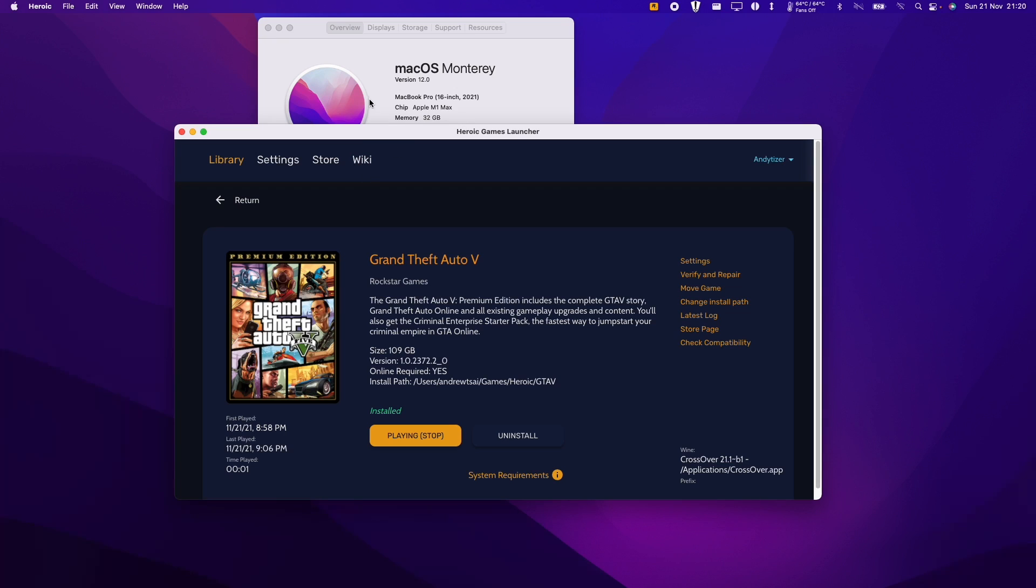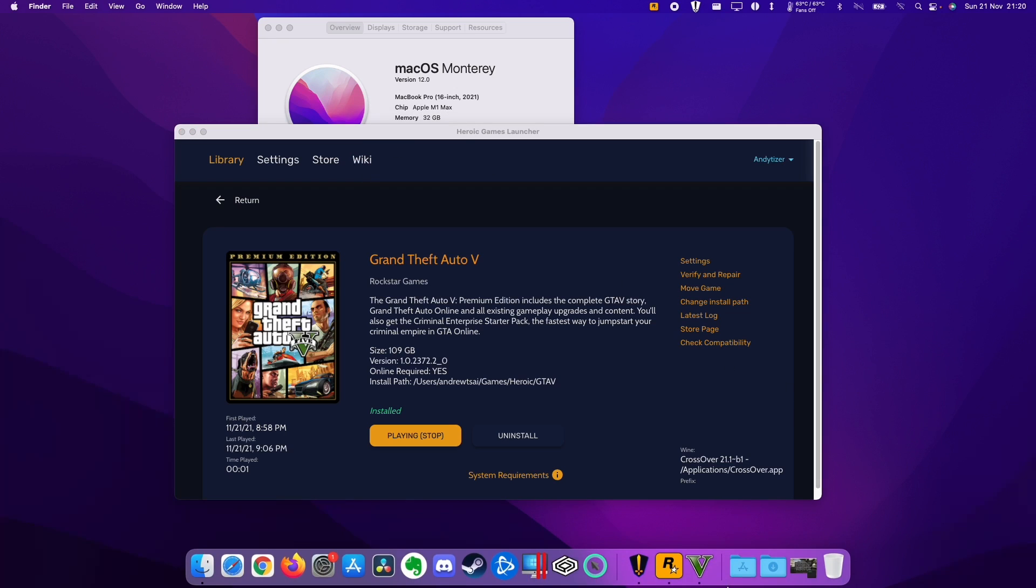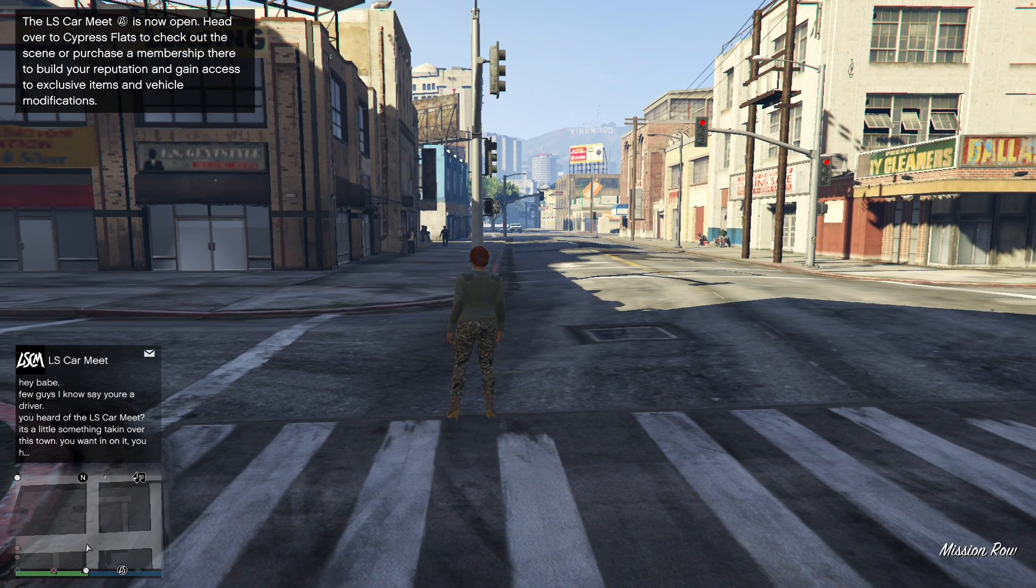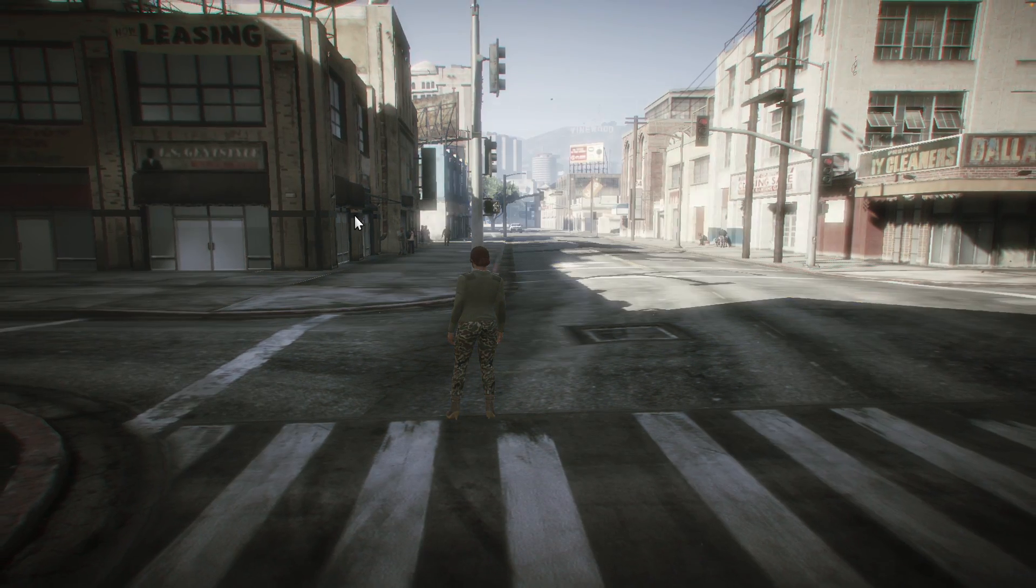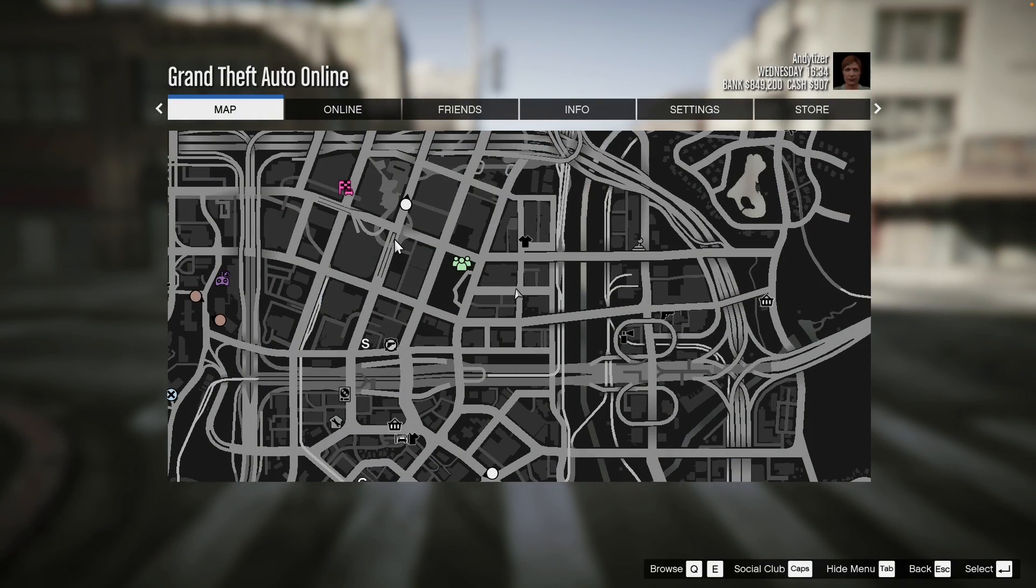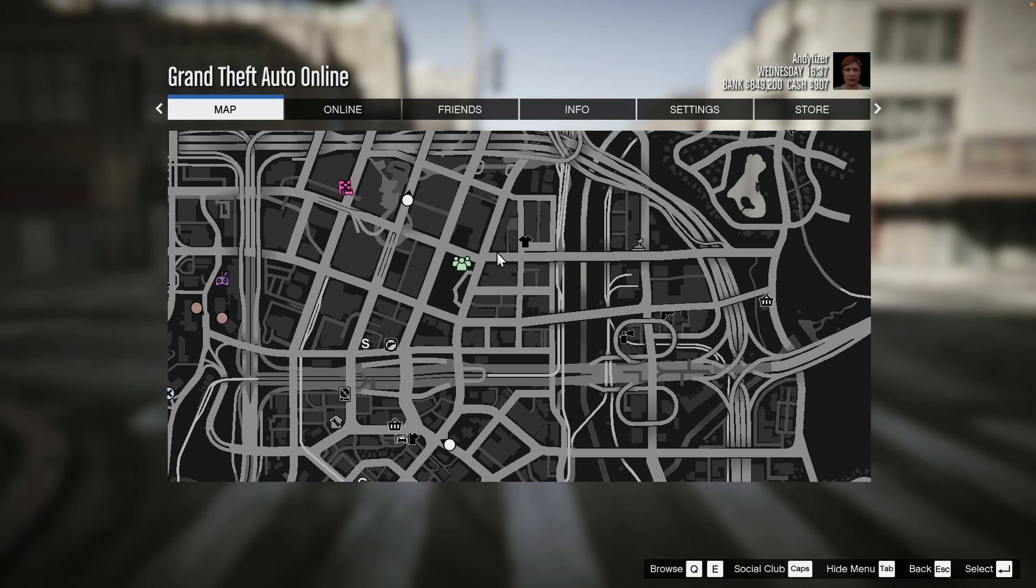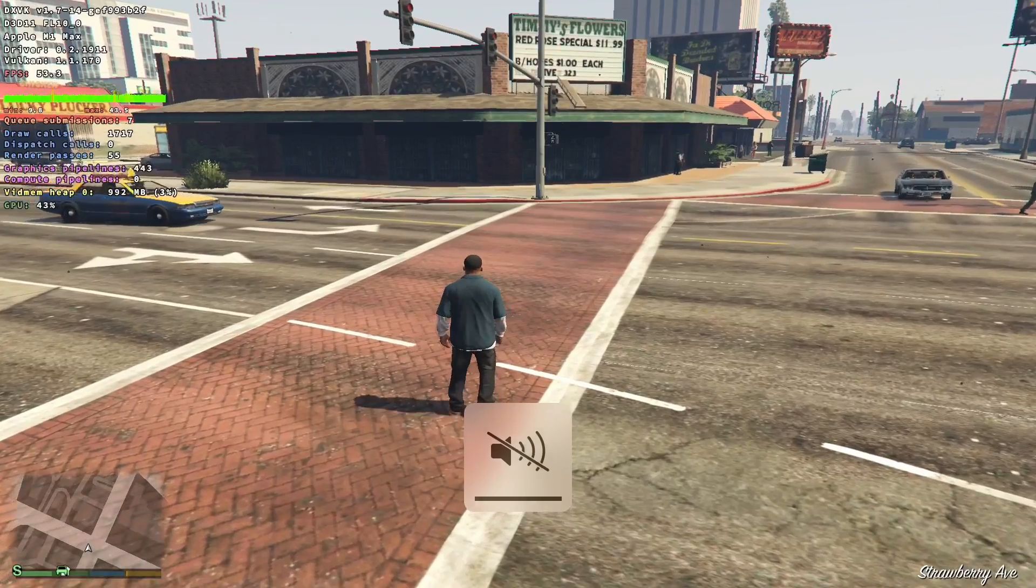So this is the game working on my Apple M1 Max with 32 gigabytes of RAM and 32 GPU cores. So this is all working now. I can see that there are other players moving around on the map. This is basically the online version of the game being played through Crossover and this is the Epic Games Store version of the game that was handed out for free quite a while ago.